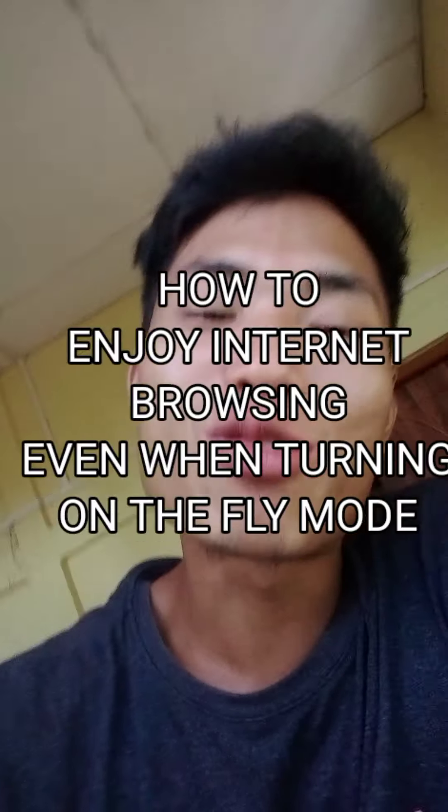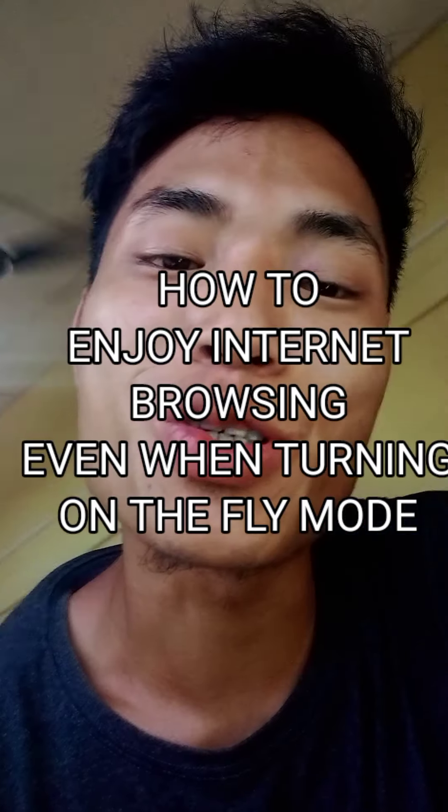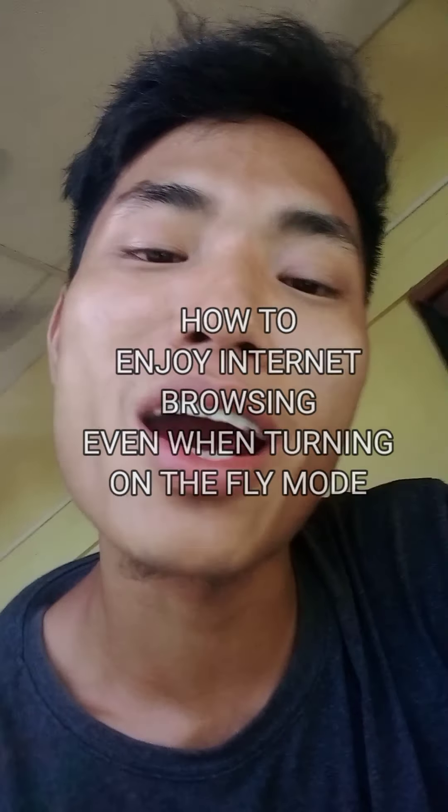Hello guys, thank you so much for coming back to my channel. Today I'm gonna show you a surprising tip: how to browse the internet even when you turn on airplane mode. Yes, even when you turn on airplane mode, you can still browse the internet. That is today's point.